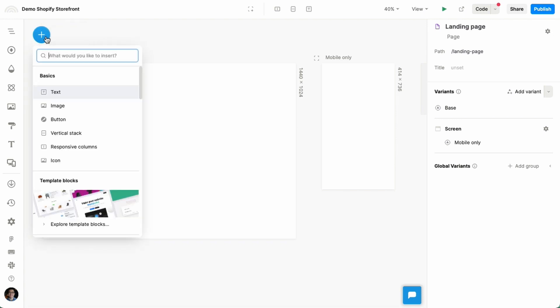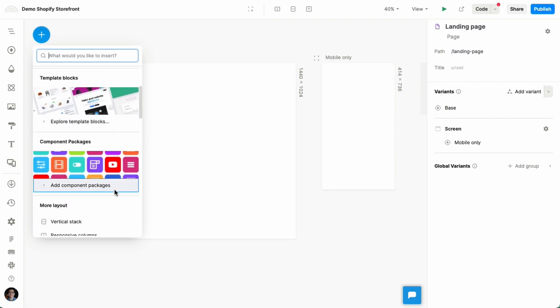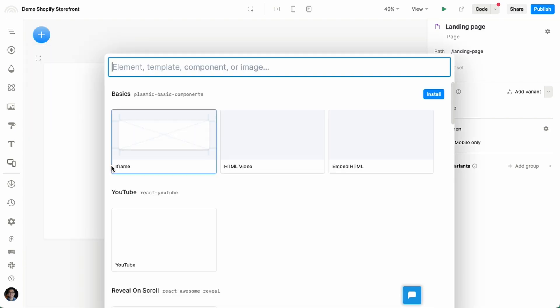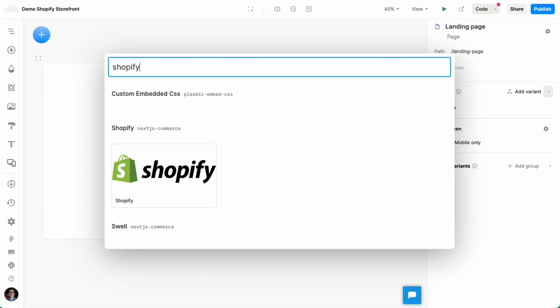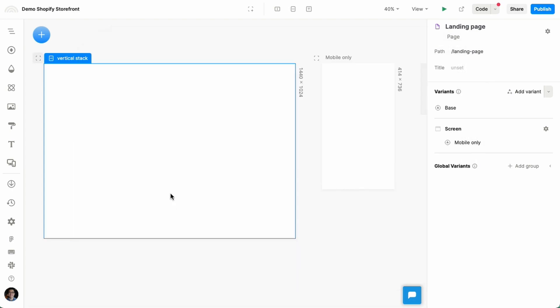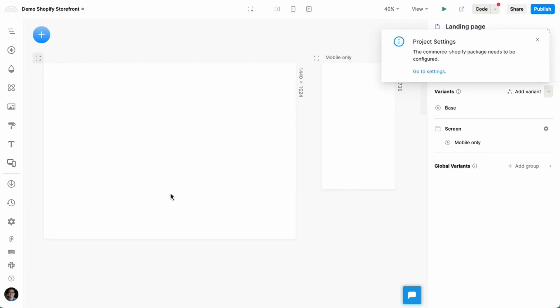So we're going to start by going to the Insert menu, going to the Component Store in Plasmic. Let's look for Shopify integration. Let's insert that.